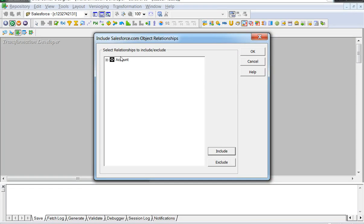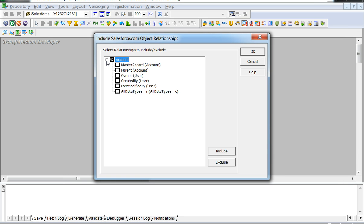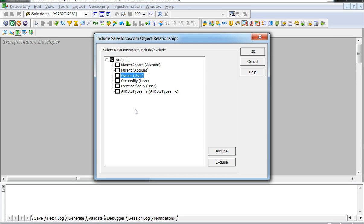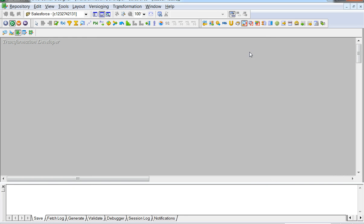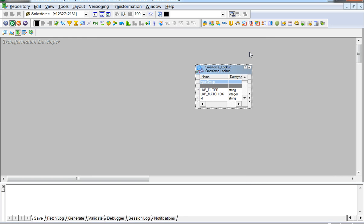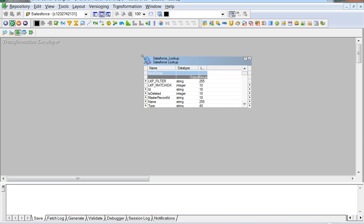Once we are in this window, you can include related Salesforce objects like parent or owner and so on to include the related objects. For the demonstration purpose, we would be using only account without any related objects. Clicking OK would generate the Lookup transformation in Salesforce.